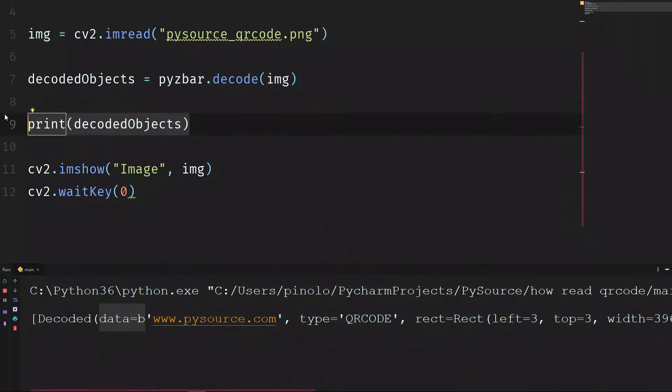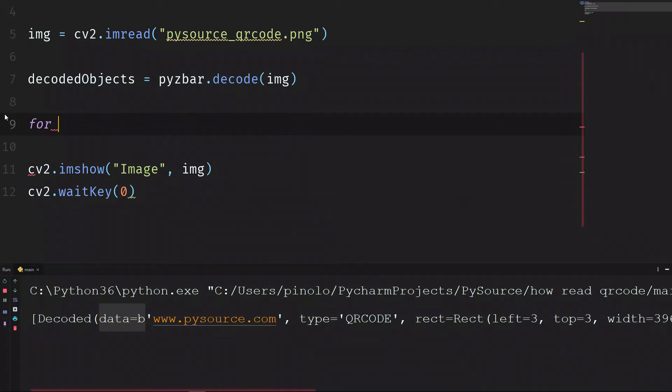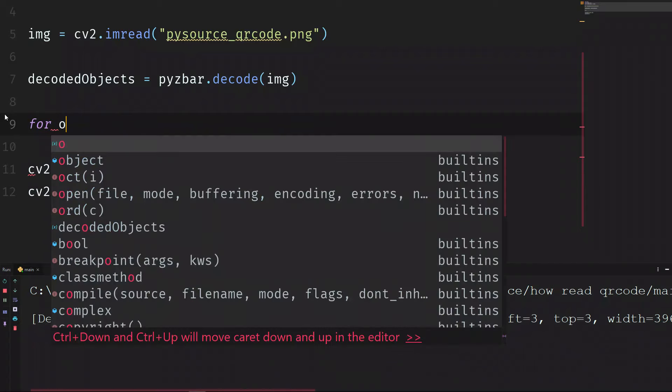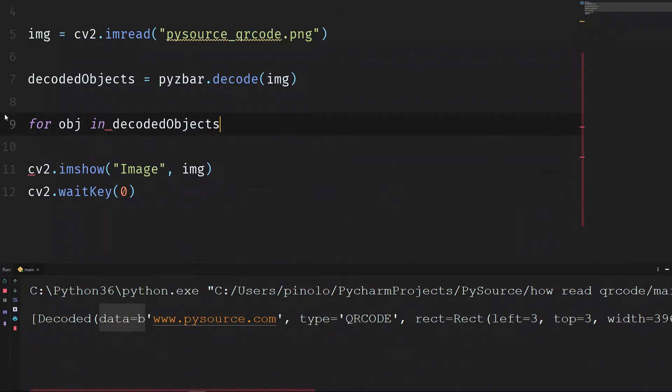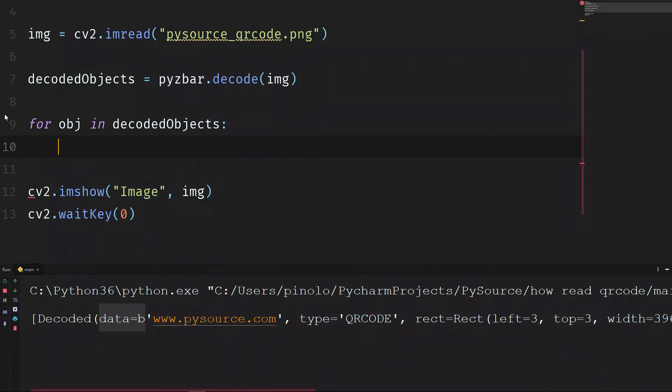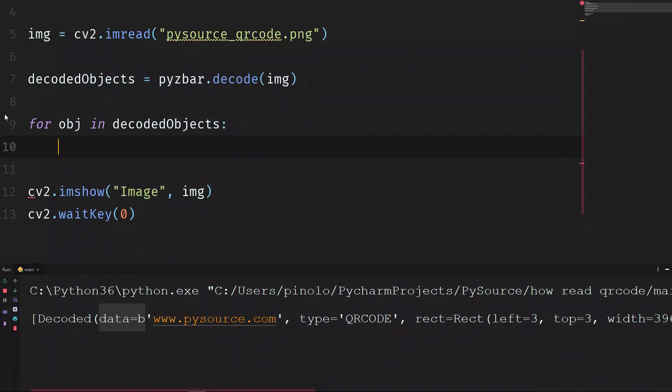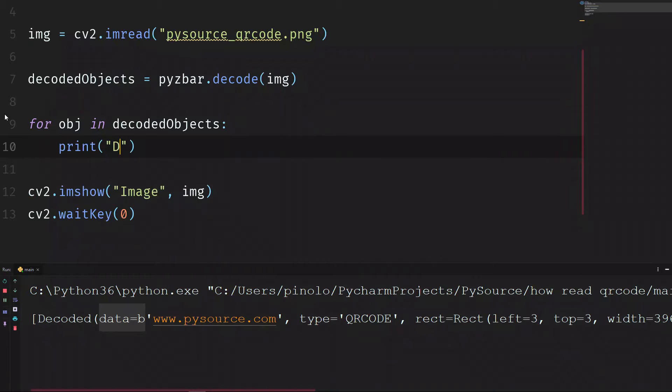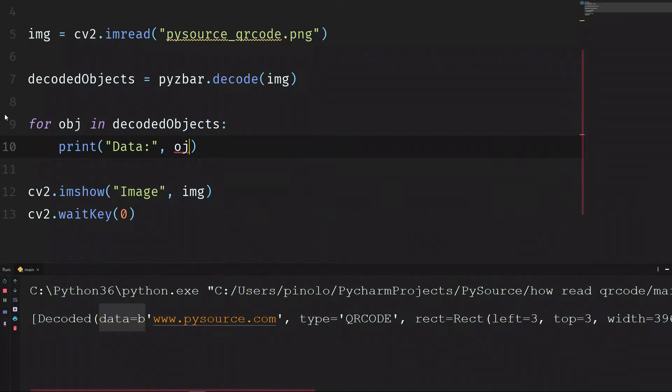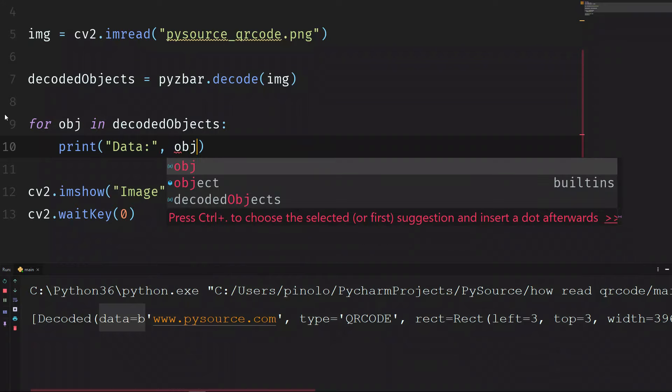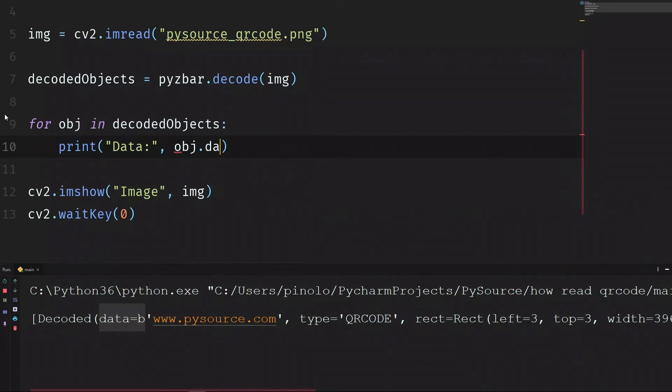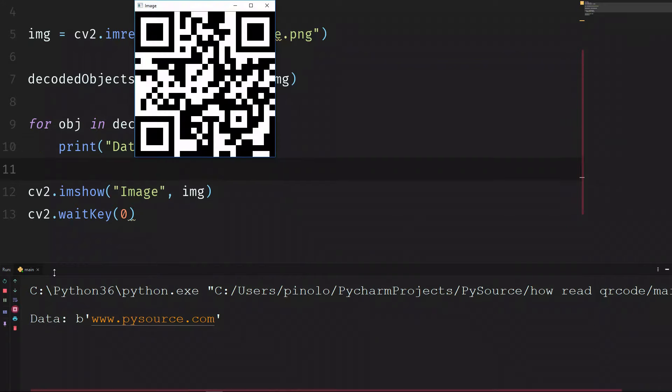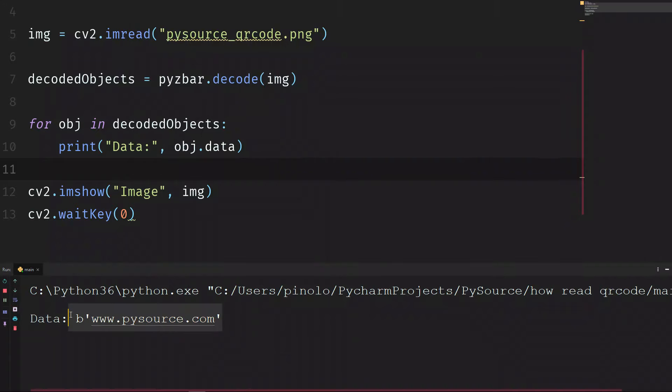Let's split this data and let's get only what we need. We just need basically to get the data. So we can do it this way. We use a for loop. We iterate through the objects. So for obj in decoded objects, we can print the data, obj.data. And we can see the data is just the website, and it is what we need.